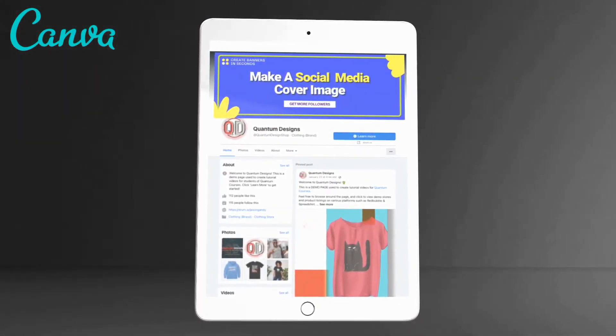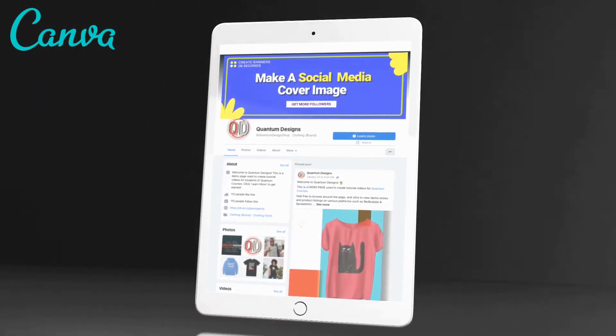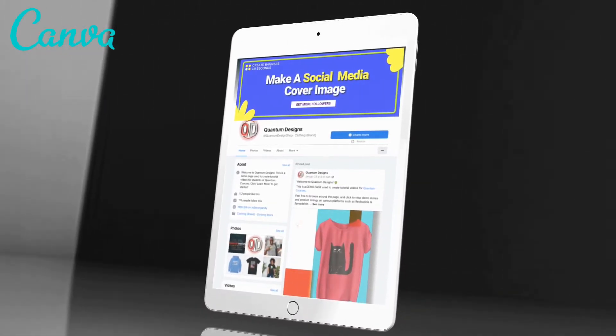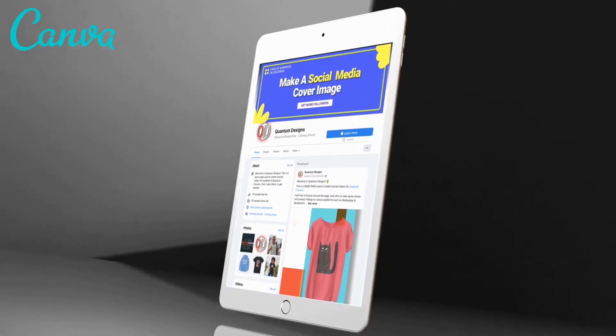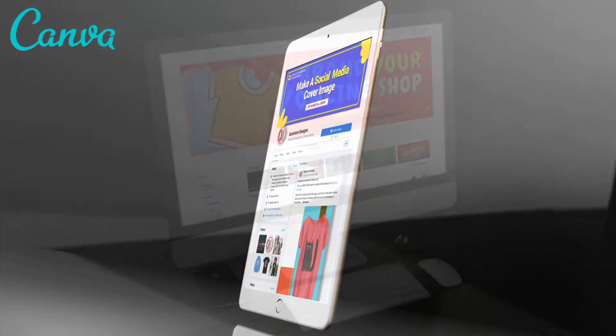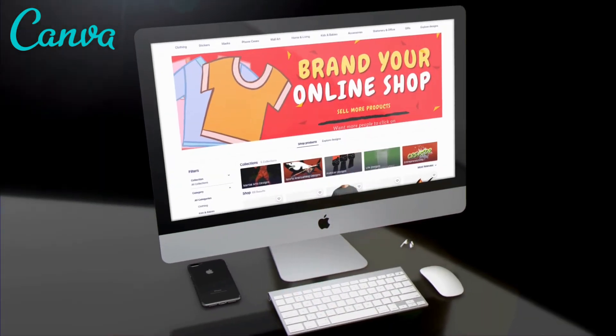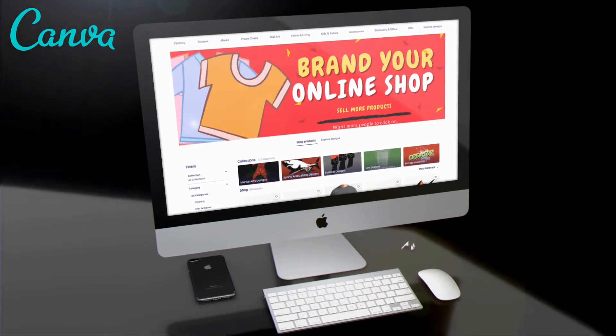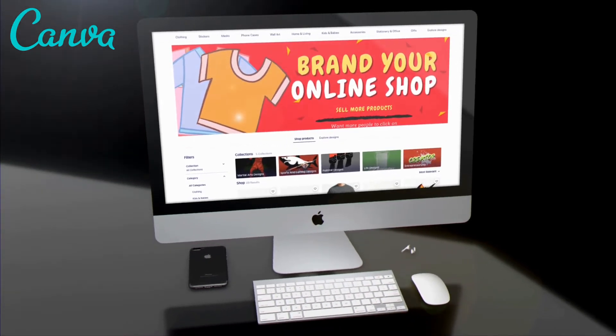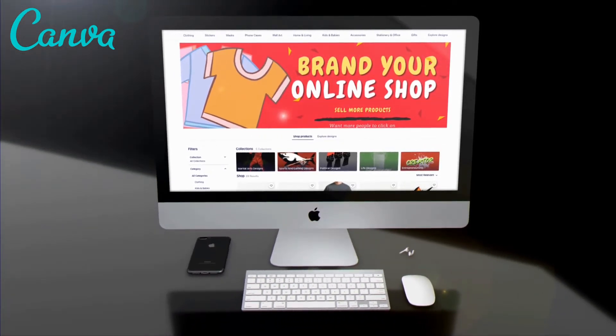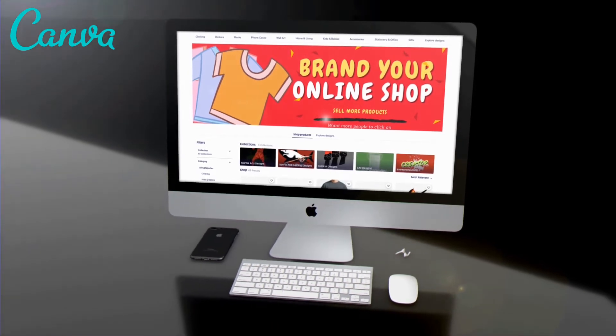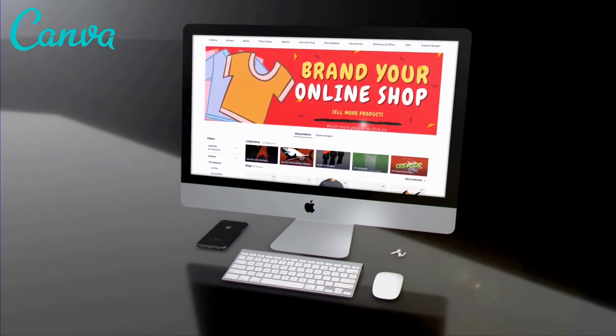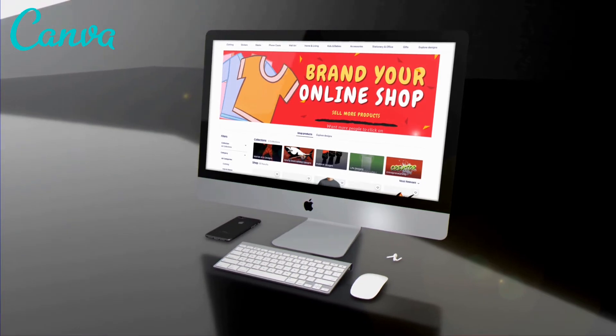That's why having an eye-catching banner can be the difference between somebody checking out your products or posts or instantly clicking off to find a more appealing page. In this video, you'll learn how to easily create professional banners in minutes using Canva.